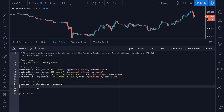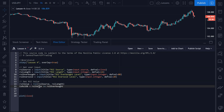Now we have the RSI value. To determine whether price is overbought or oversold, we need to compare this value to our thresholds. We're going to create a boolean value — a true or false, essentially a binary value. We'll call it is_rsi_overbought. I like to prefix my booleans with 'is' so I know they're booleans. This will be set to true if the rsi_value is greater than or equal to the rsi_overbought threshold — in other words, greater than or equal to 80.